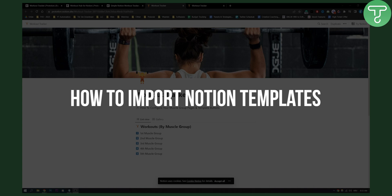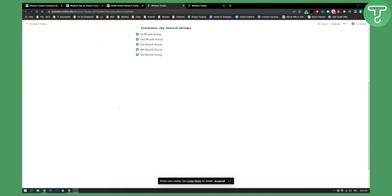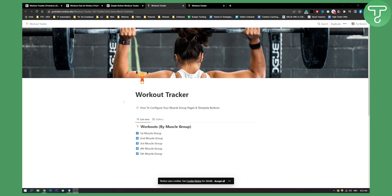As you can see, I have one template right here and this is actually not in my template section in my Notion. I actually wanted to add this template to my Notion.